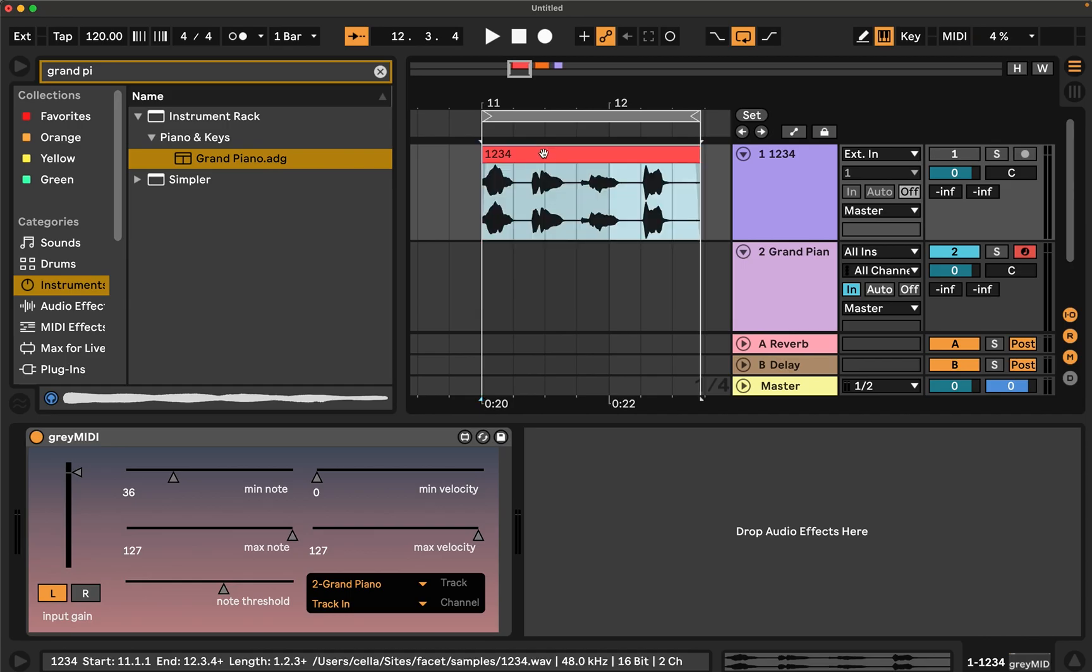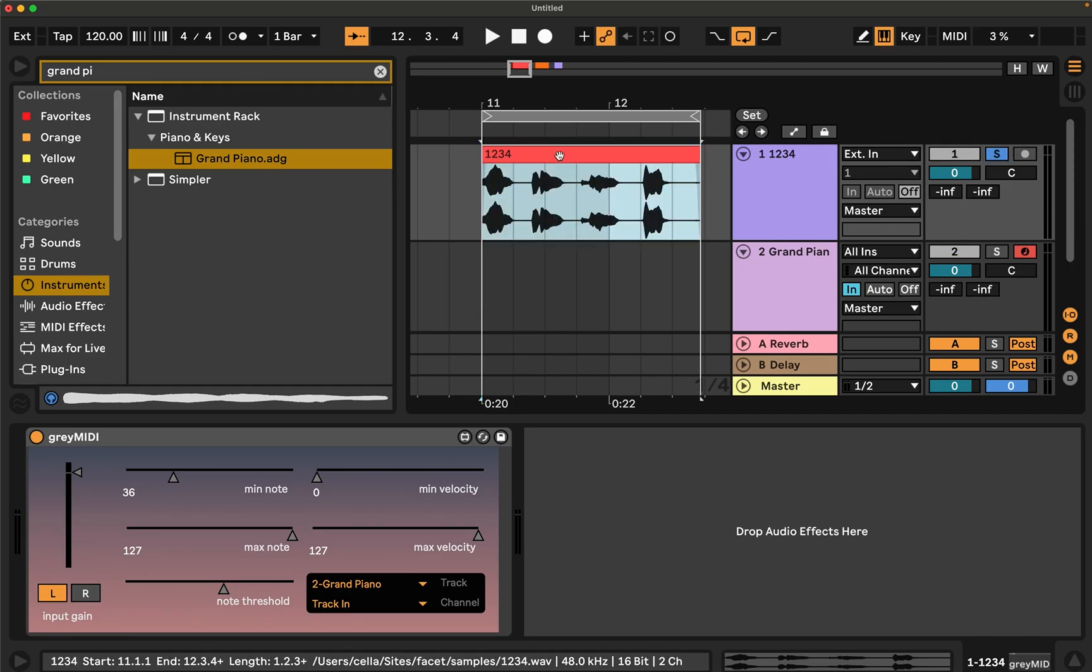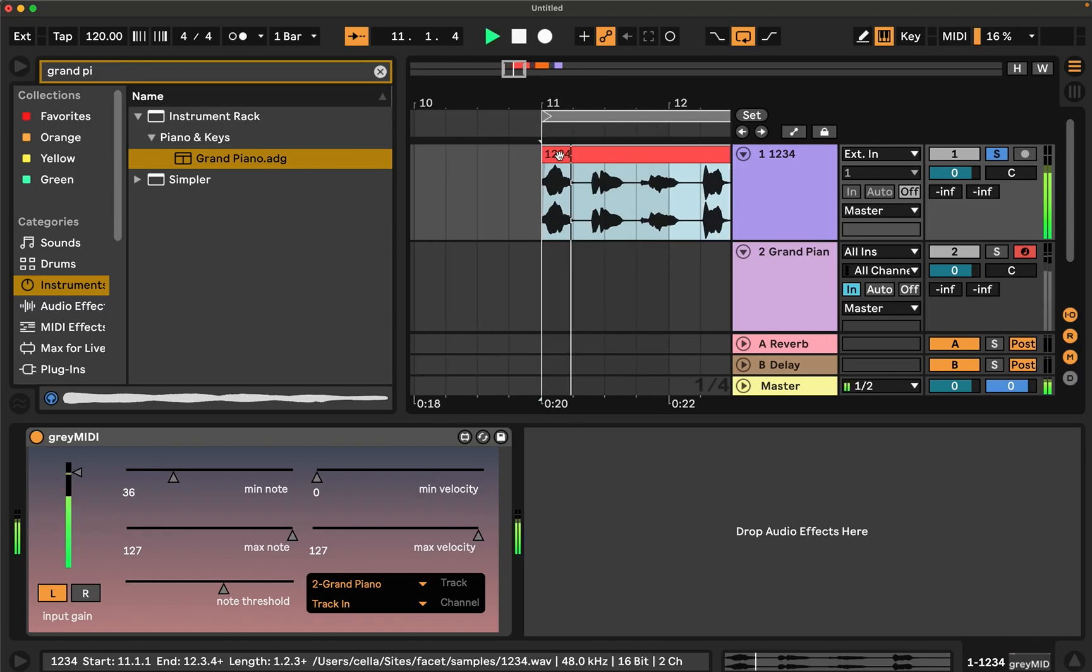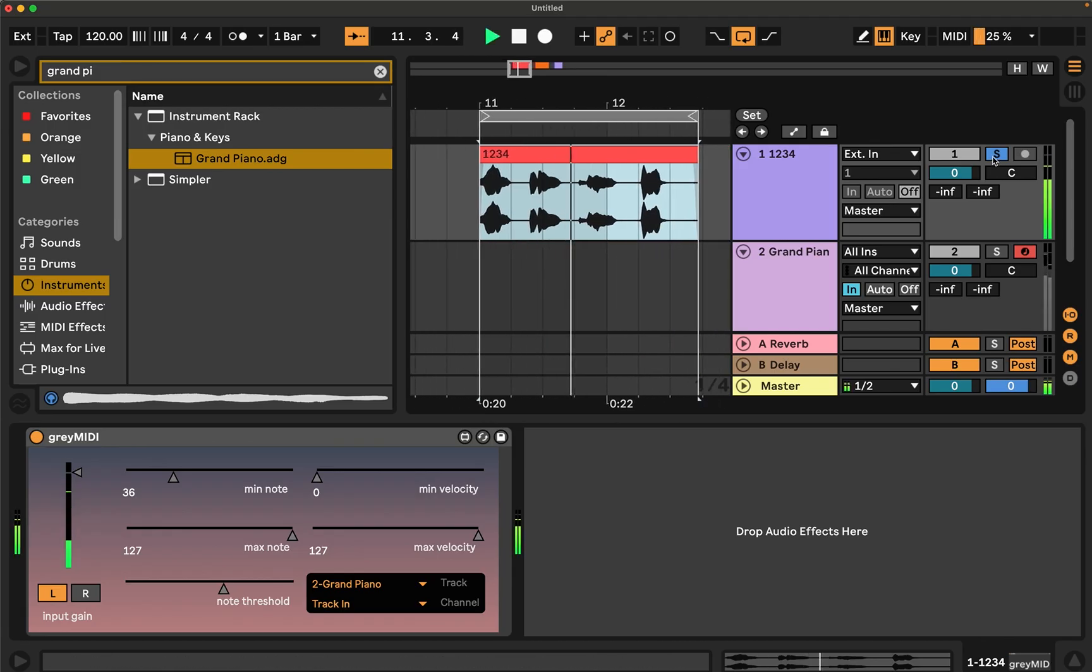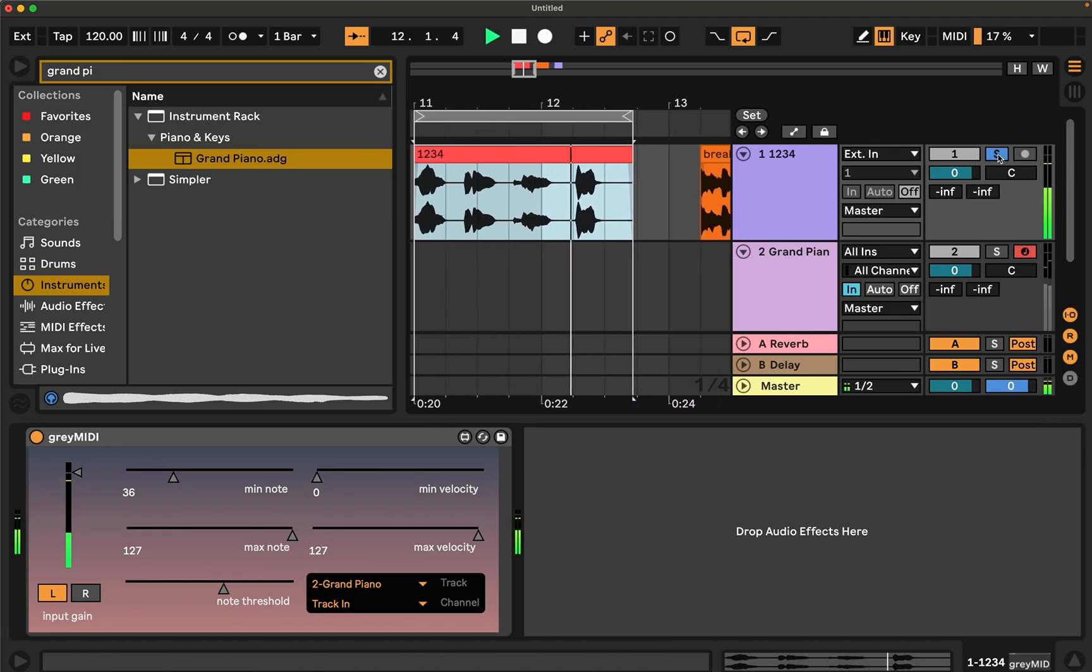I just have a simple one, two, three, four test file. Here's what it sounds like dry. One, two, three, four.